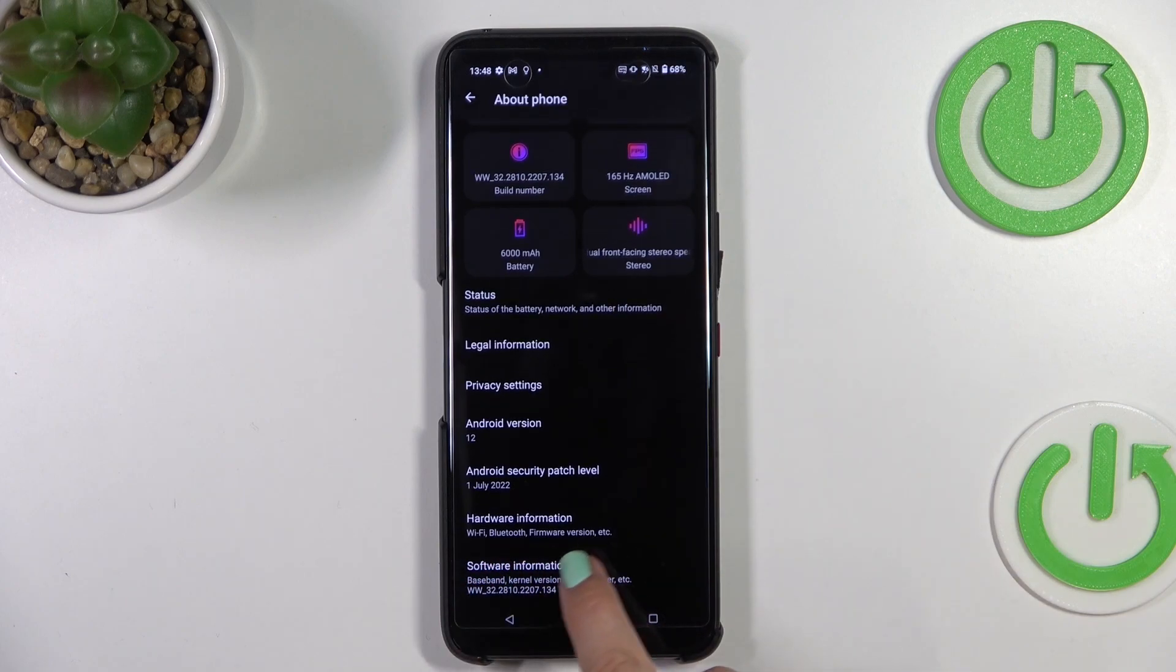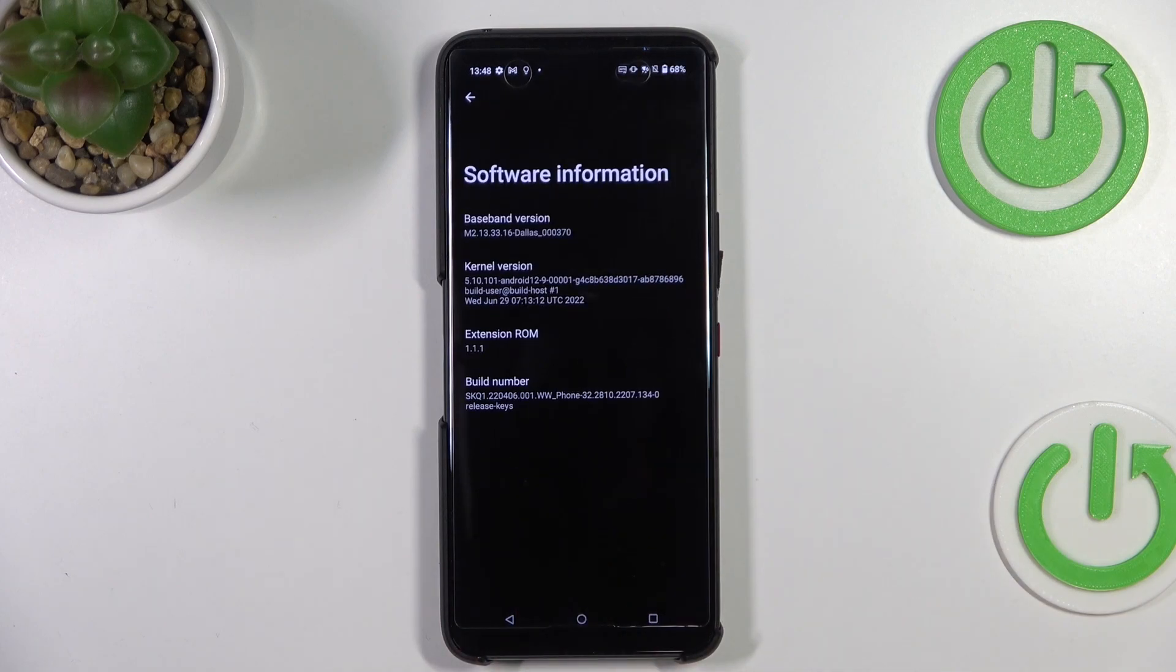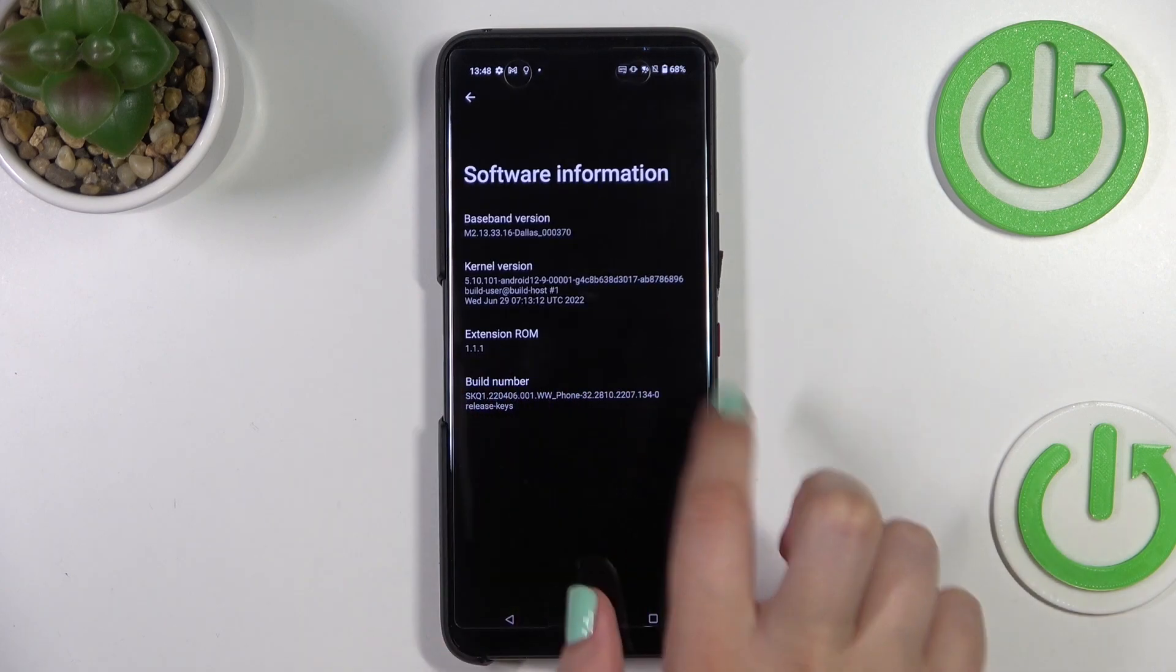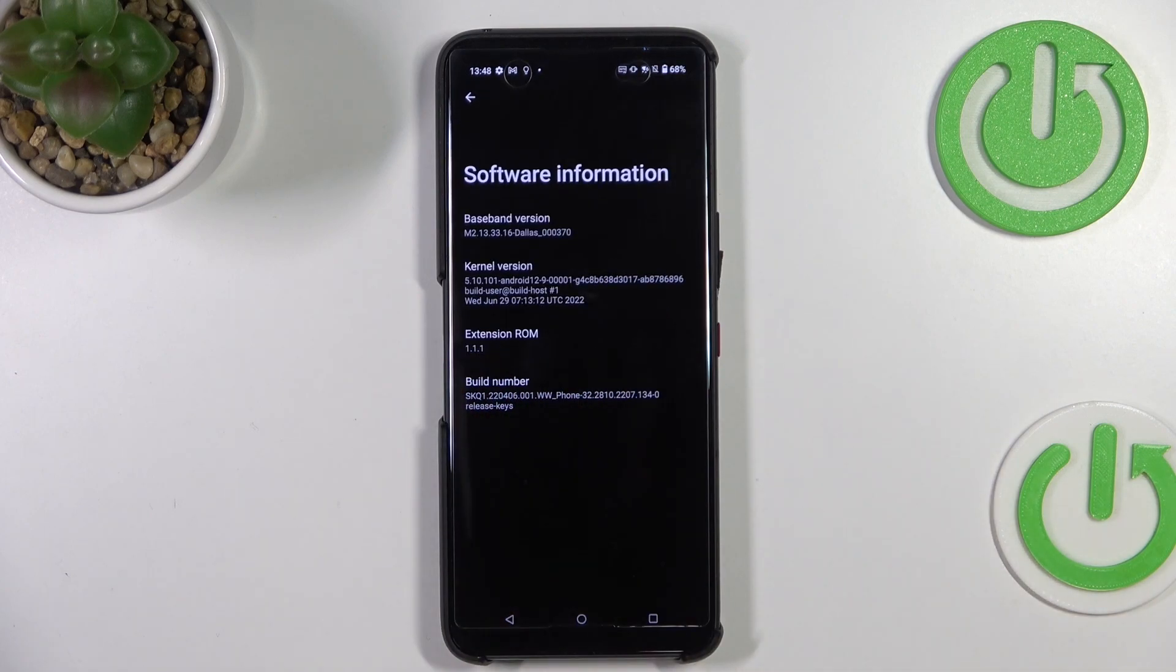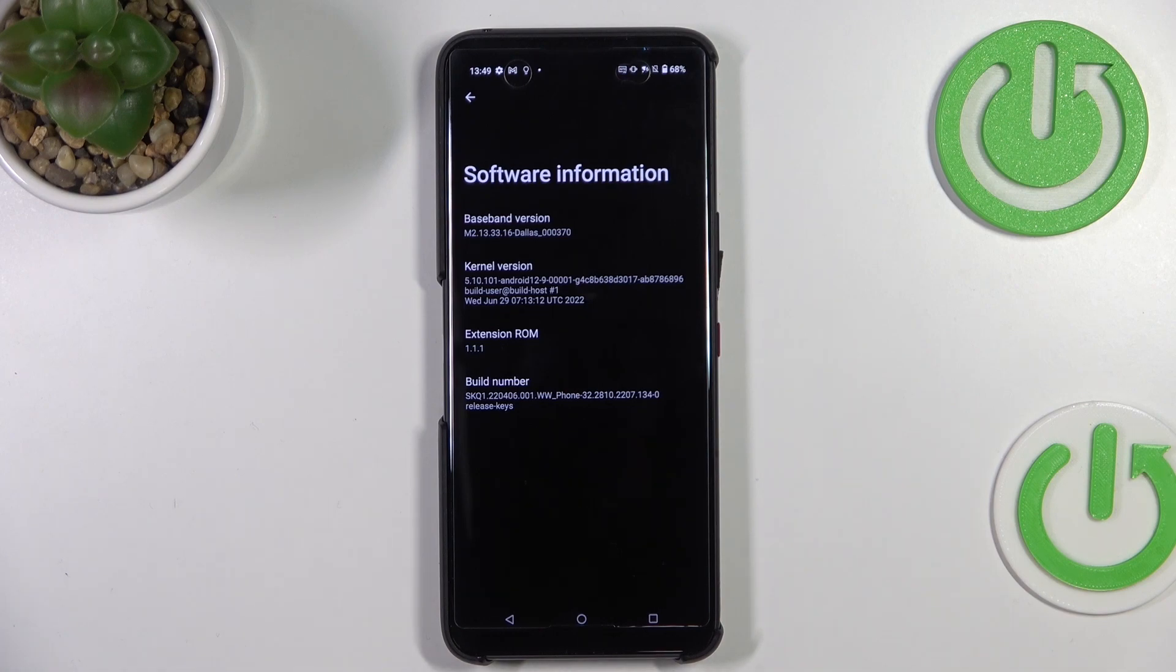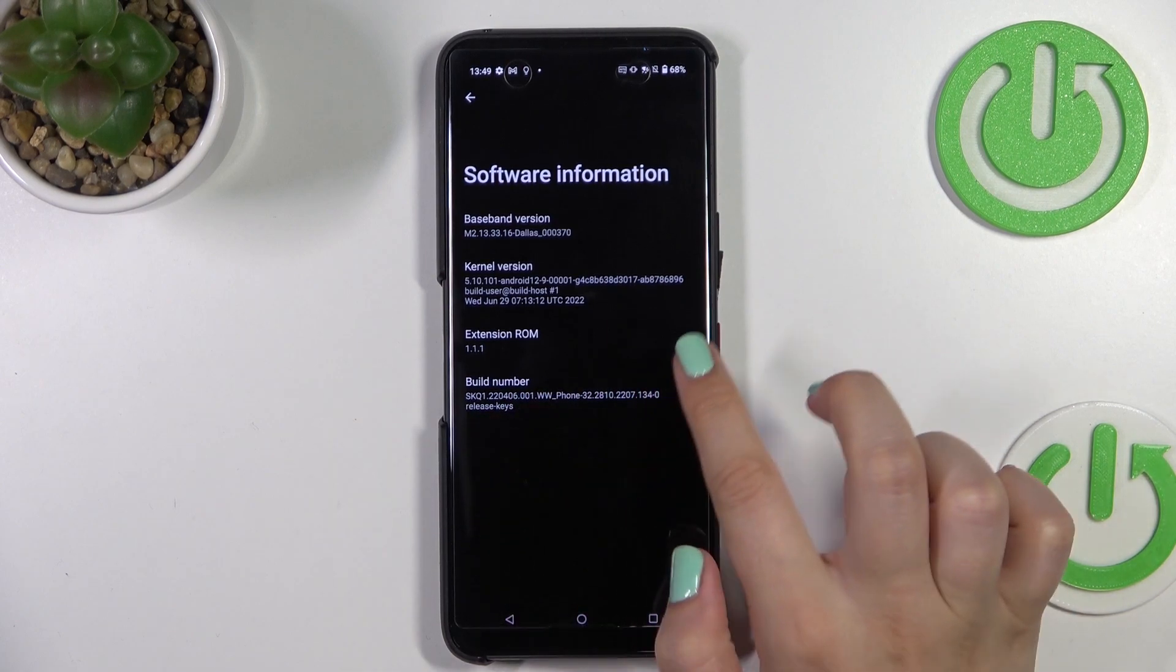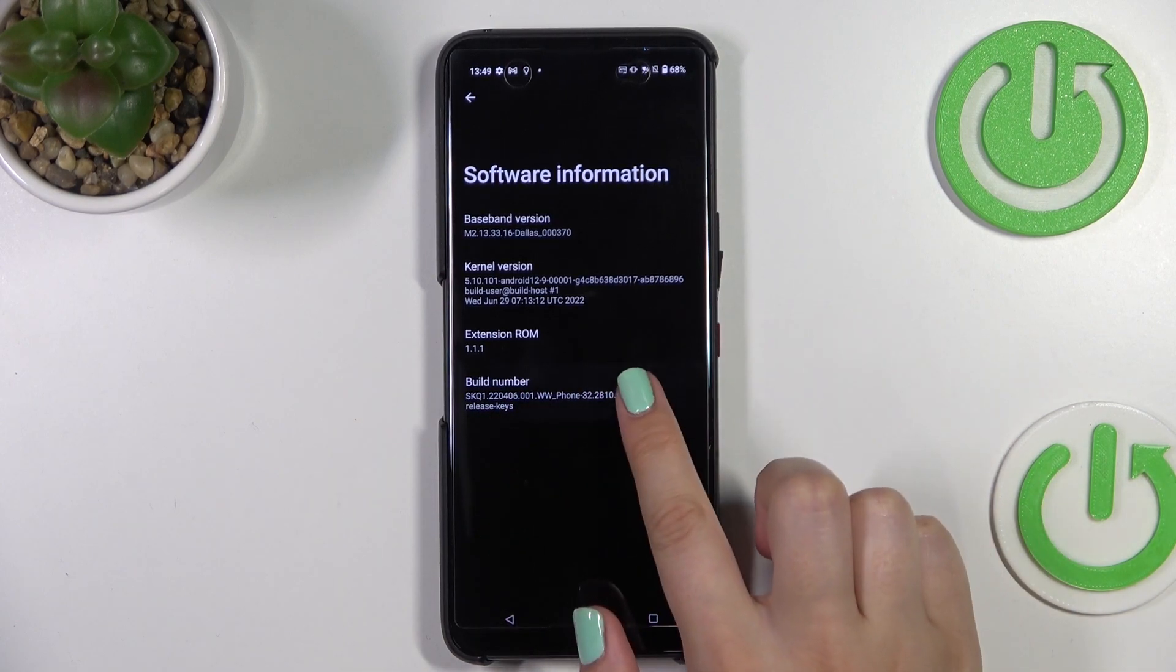Let's take a look at the build number. I know it may be quite confusing, but we need it in order to activate the developer options. All we have to do is simply keep tapping on it until we see that we are in developer mode.